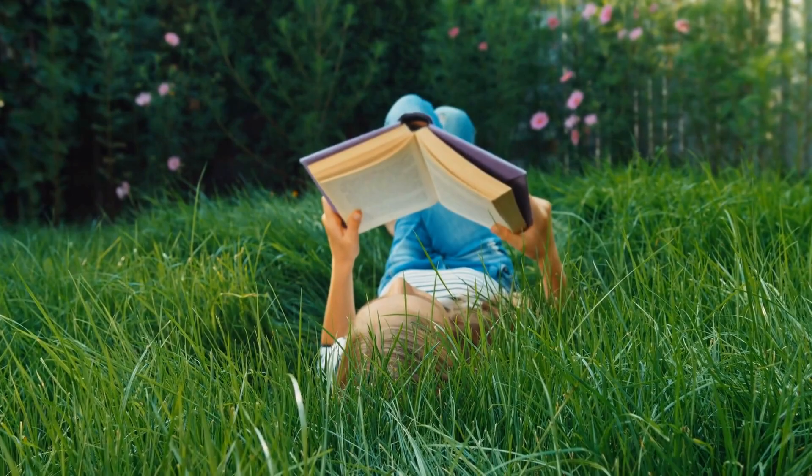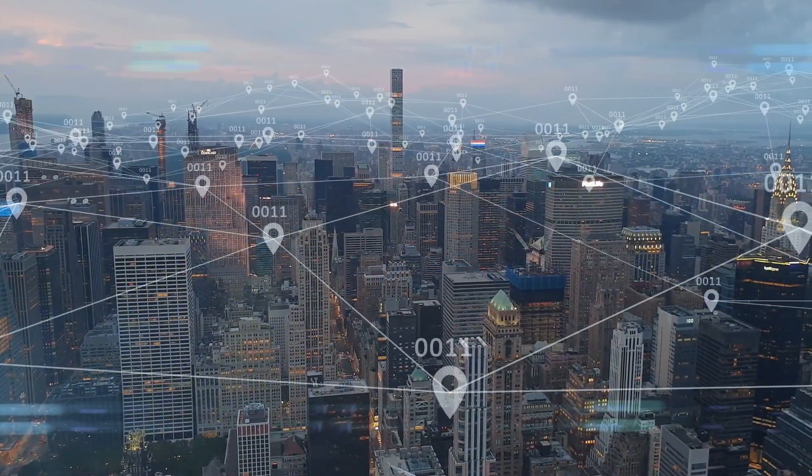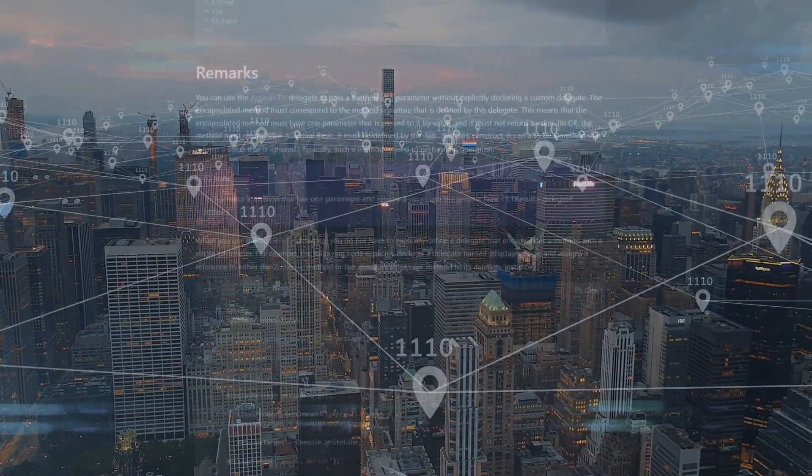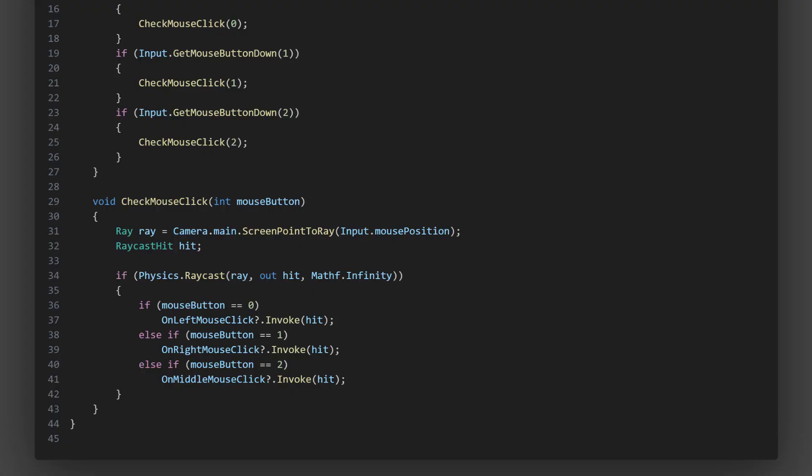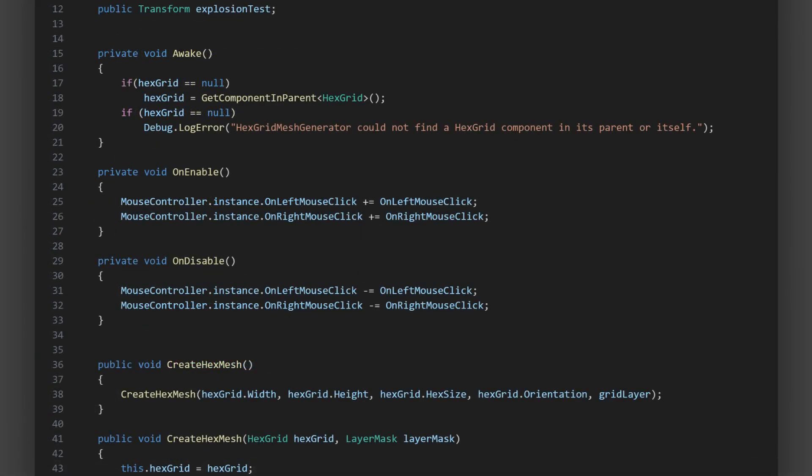You might wonder, how does an event simplify communication between scripts? Let's take the example of our mouse controller. By having the mouse controller raise events when the mouse is clicked, we allow any other script that's interested in mouse clicks to react, without having to know anything about the mouse controller.